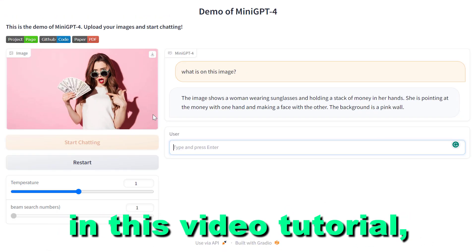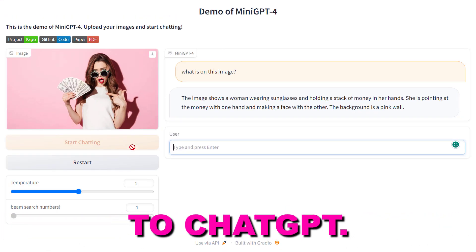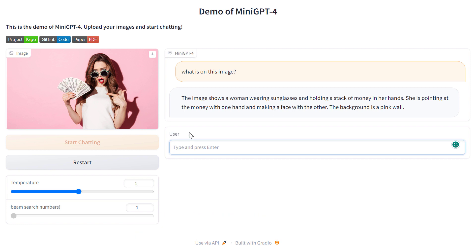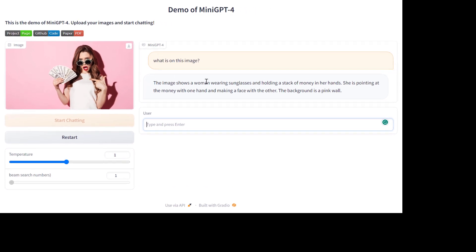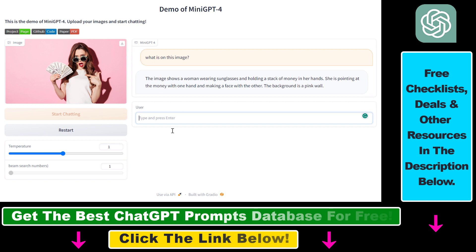Hey everybody. In this video tutorial I'm going to show you how to upload images to ChatGPT and then, based on the information that the language model can understand about the image, chat with the image and get great outputs. Currently you cannot upload images directly to ChatGPT — this is something they are still working on and it's currently not available in ChatGPT.